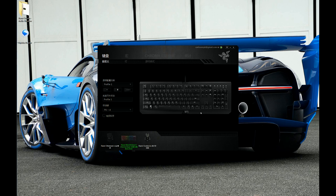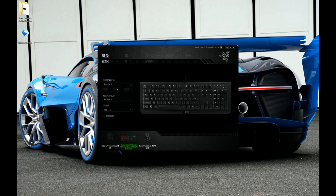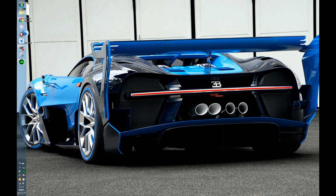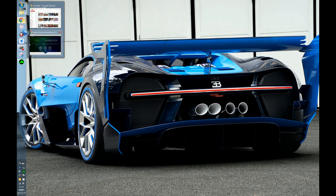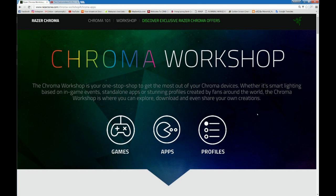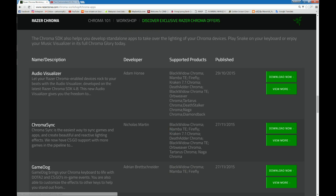Go to the website. This is the Razer Chroma Workshop. I will put this link in the description below. When you come in here, click Apps and you will see the Audio Visualizer.